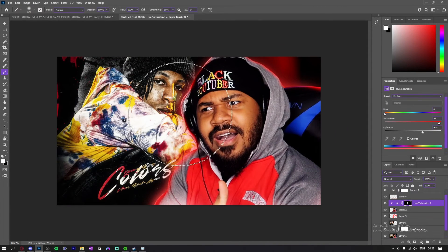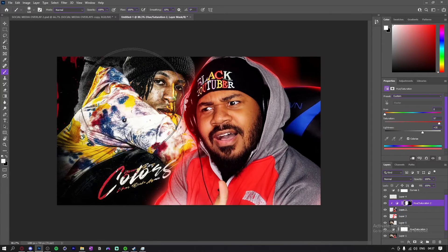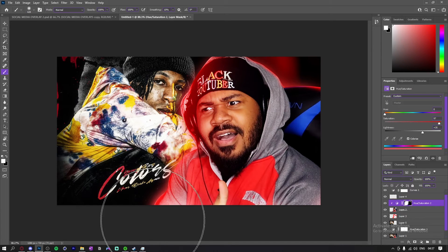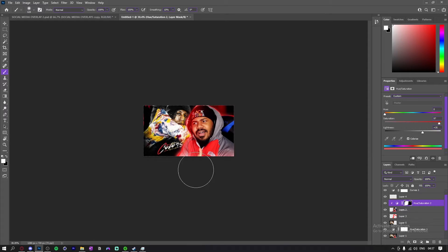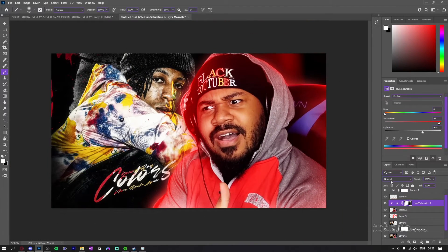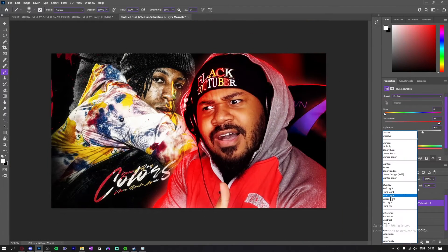I'm just gonna go like this from this side. I'm actually gonna go into it like that because I just like the ambience of it a little bit.